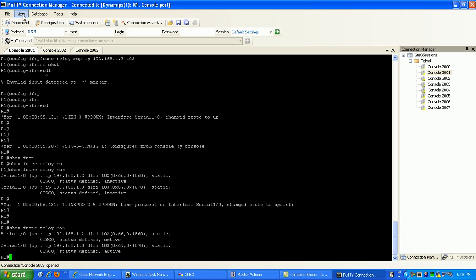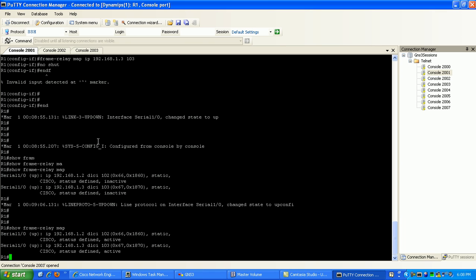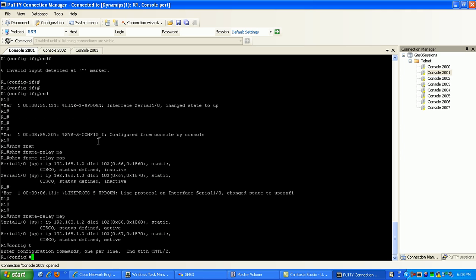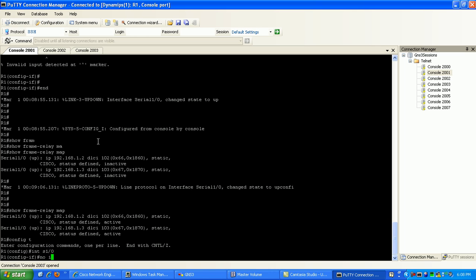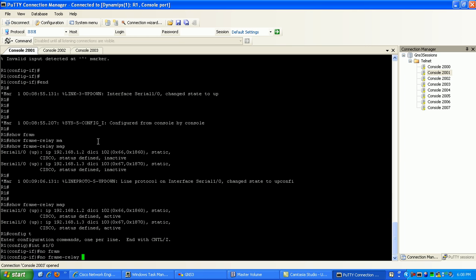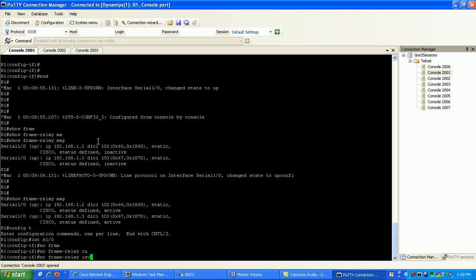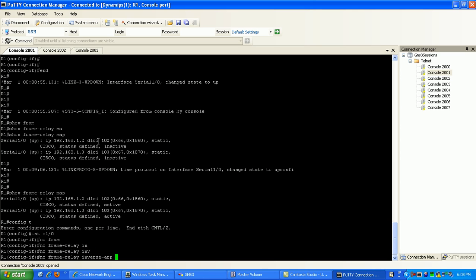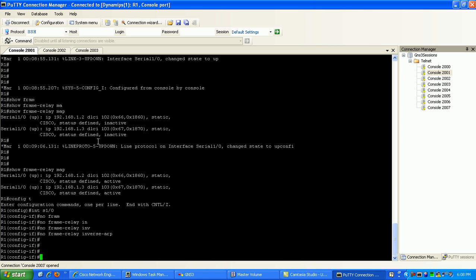If we go to router 2, as you can see here, what we'll do on router 1 is disable inverse ARP on the interface by specifying the command no frame relay inverse ARP.